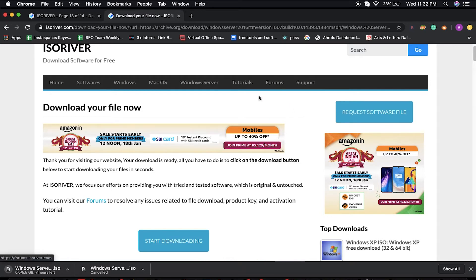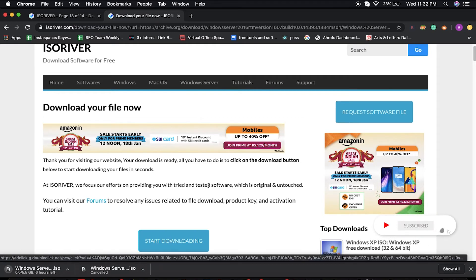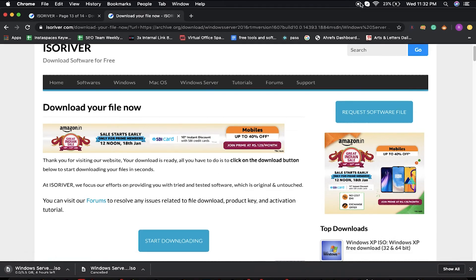So guys, if you face any problem in downloading any software or if you have any query, then you can pop us an email too. We will connect with you ASAP. Okay, thank you.